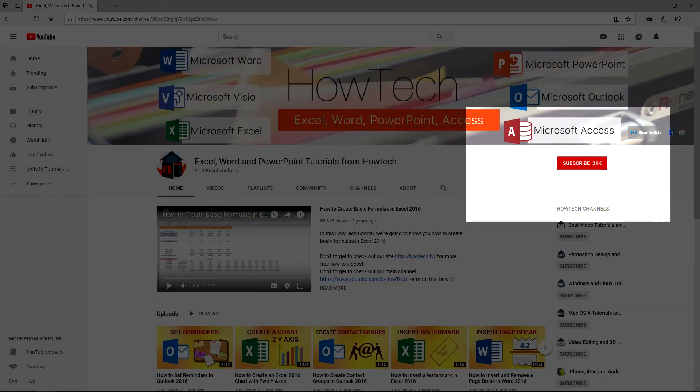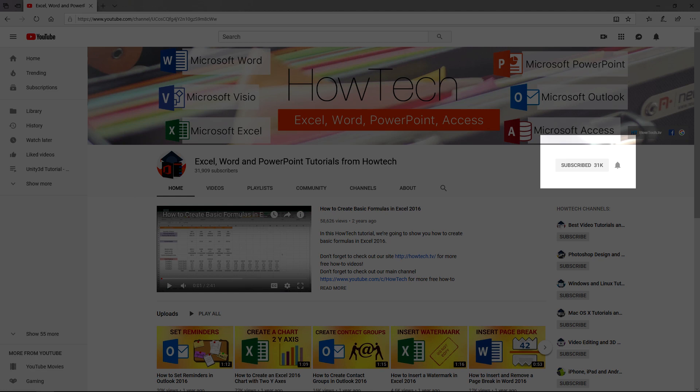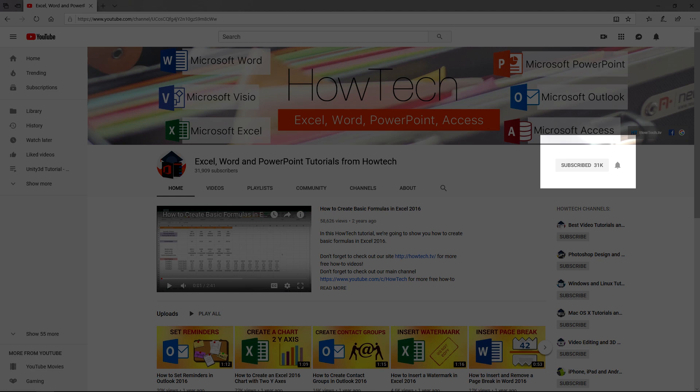Before we begin, please support us by clicking that subscribe button and turning on those bell notifications. Let's get started.